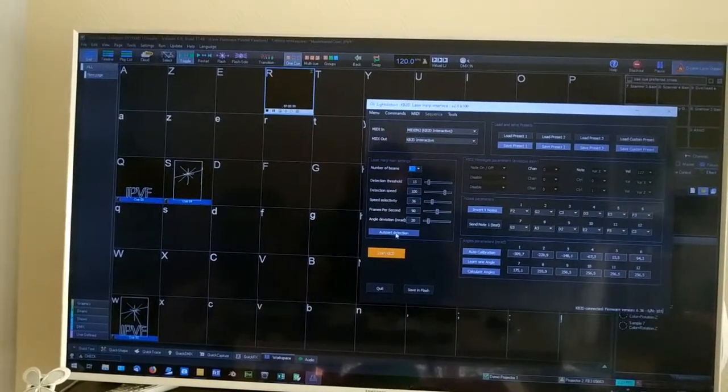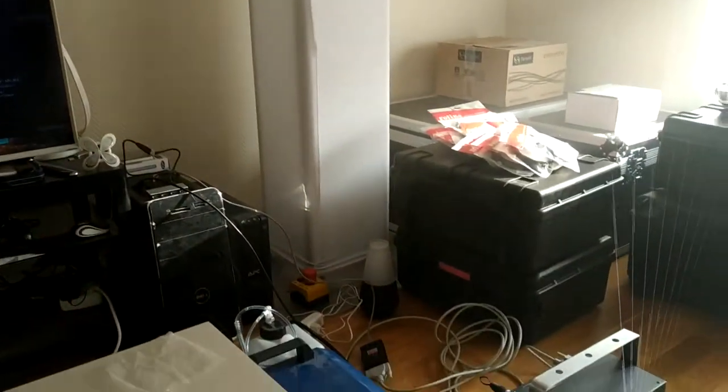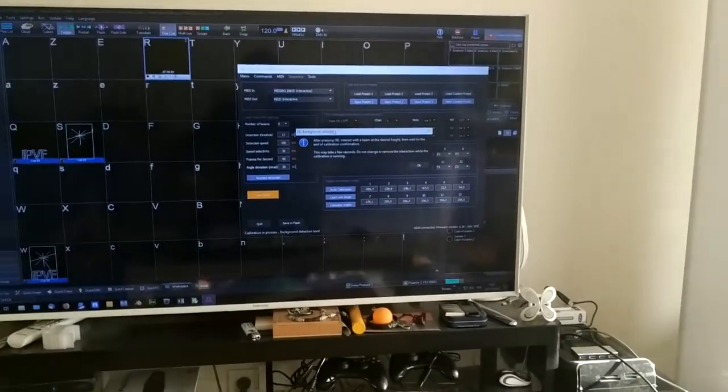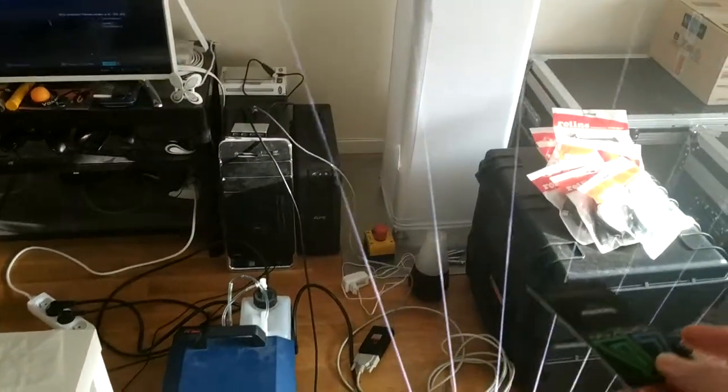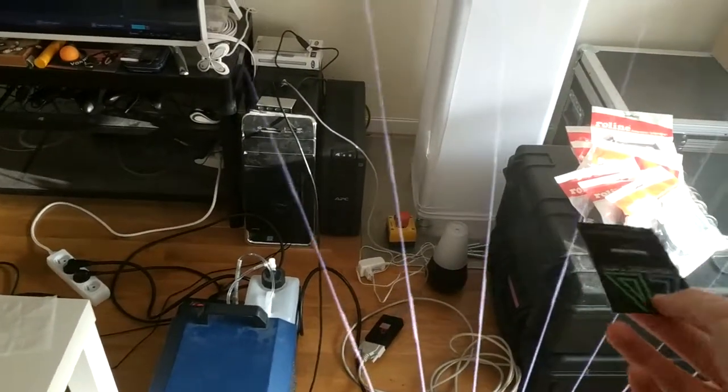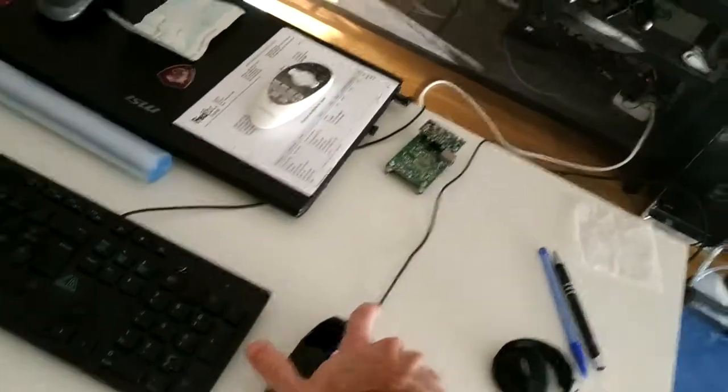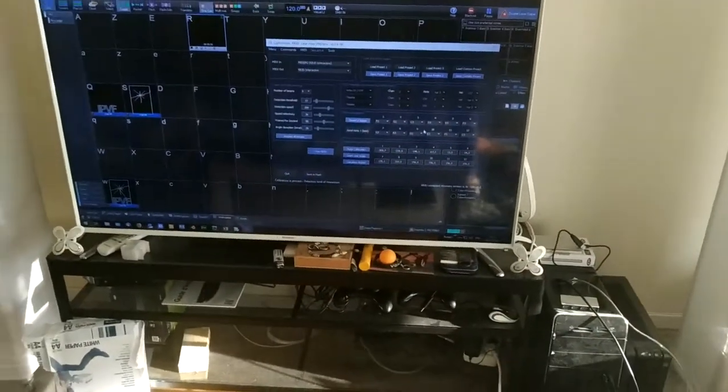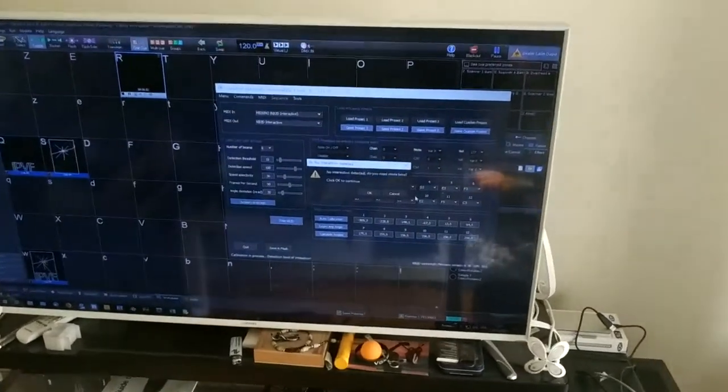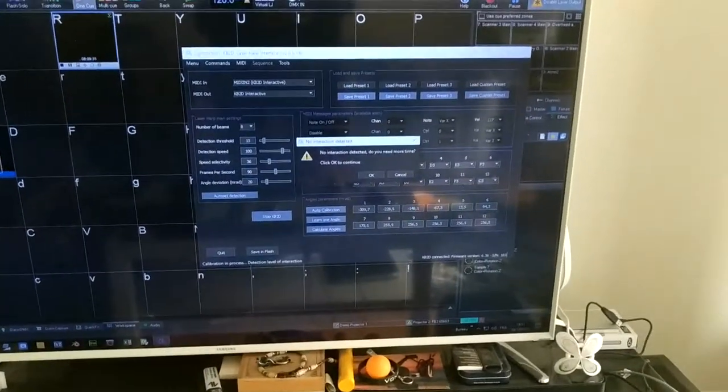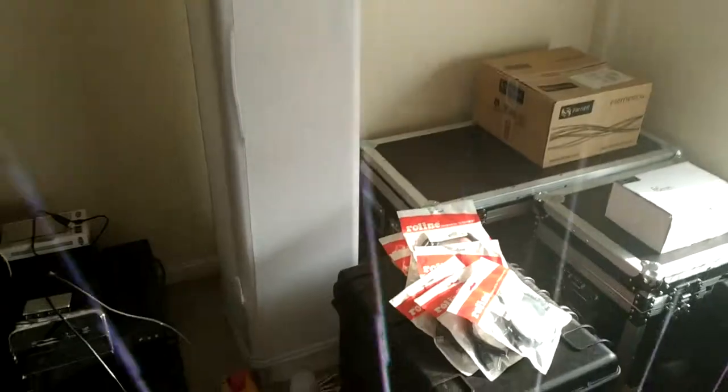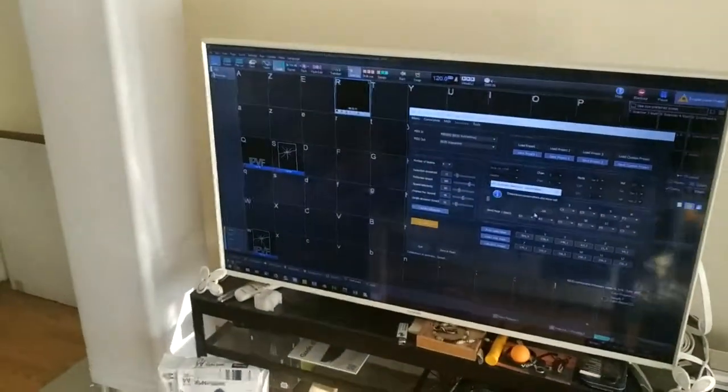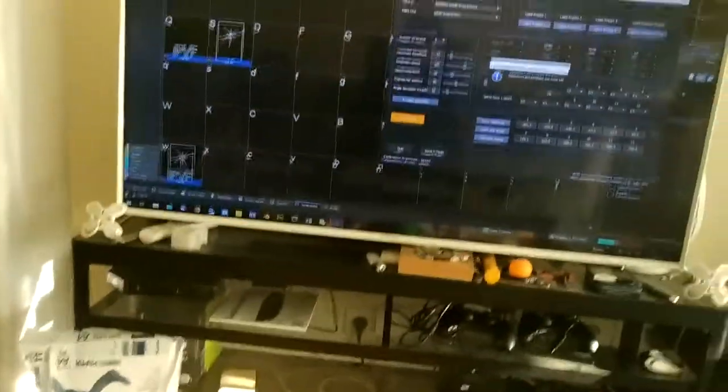Now I click on auto-set detection. It will set the background. Okay, so now the background is set. When I click OK, I will touch a beam with a business card at the height I want to play. I will touch the beam in the middle. So you have only a few seconds to touch the beam. If I don't do anything, it will put a warning saying no interaction is detected. I stay until it displays the message. So detection parameters are now set.